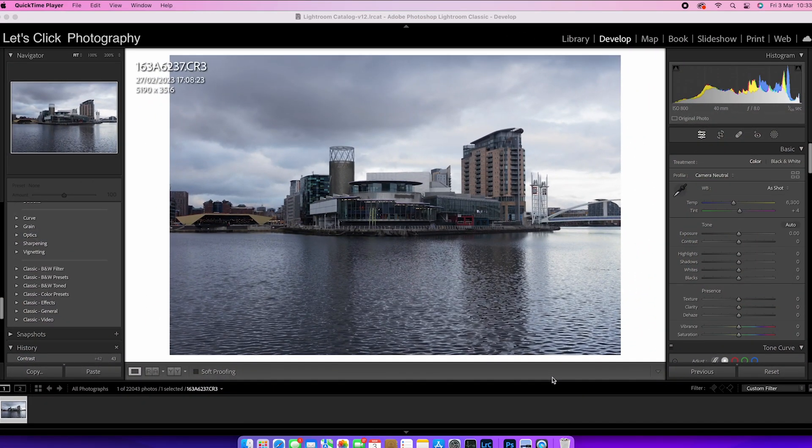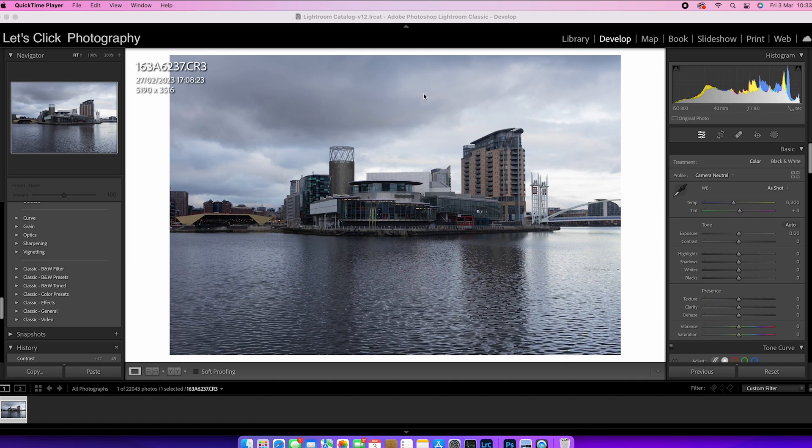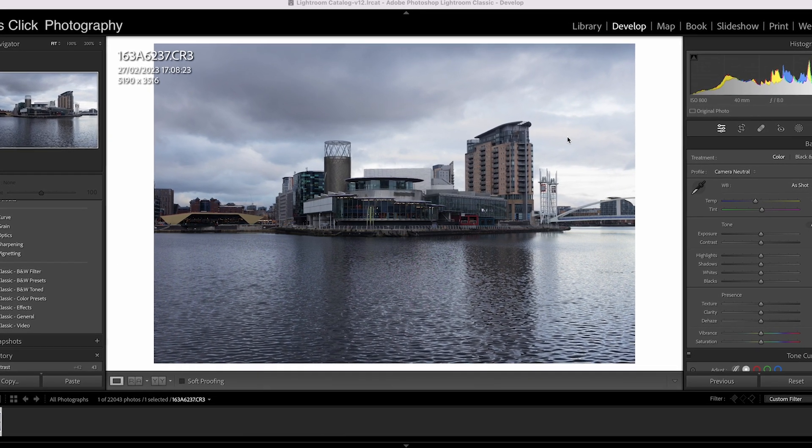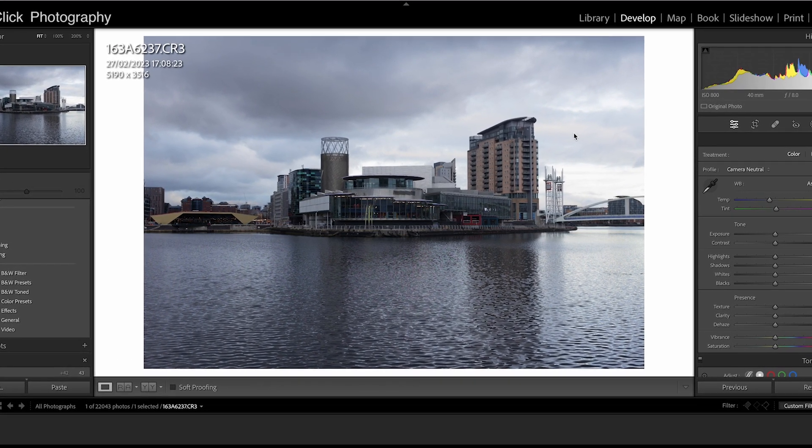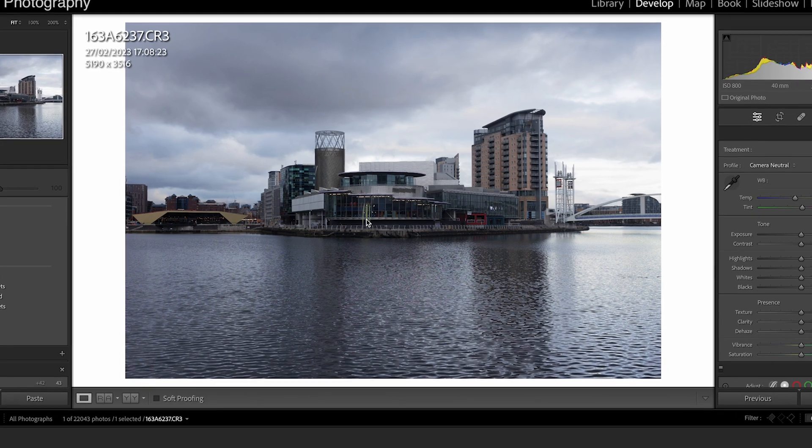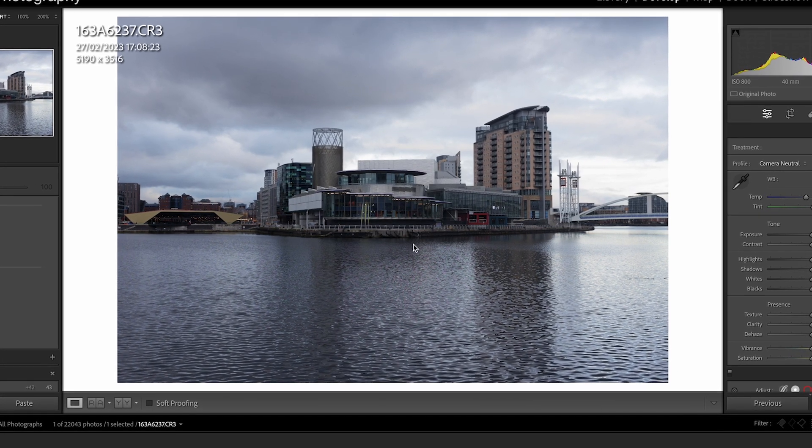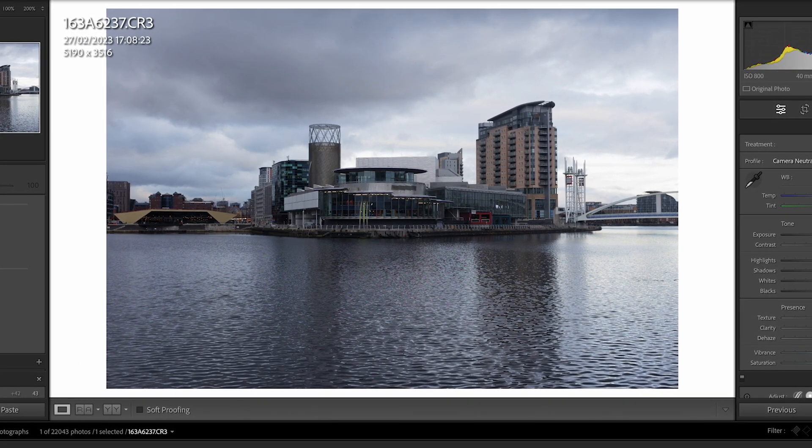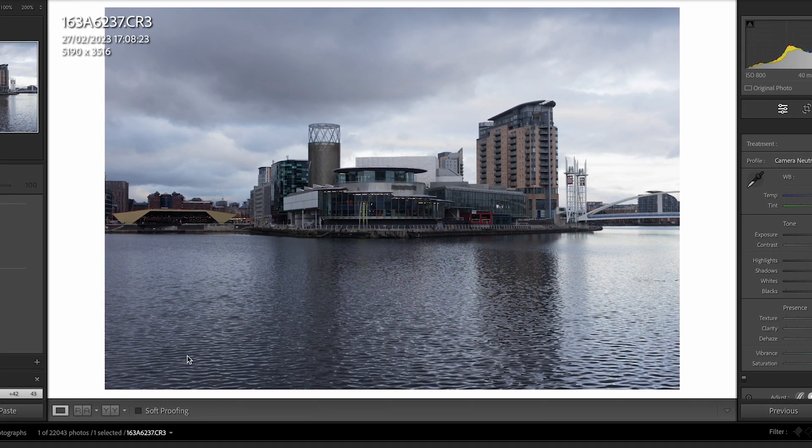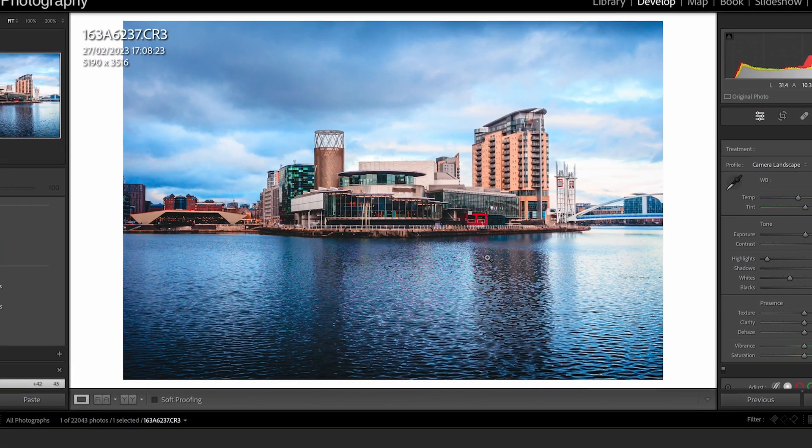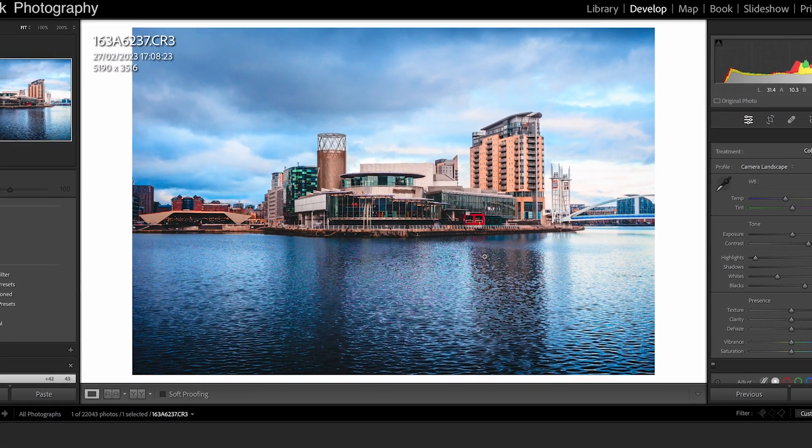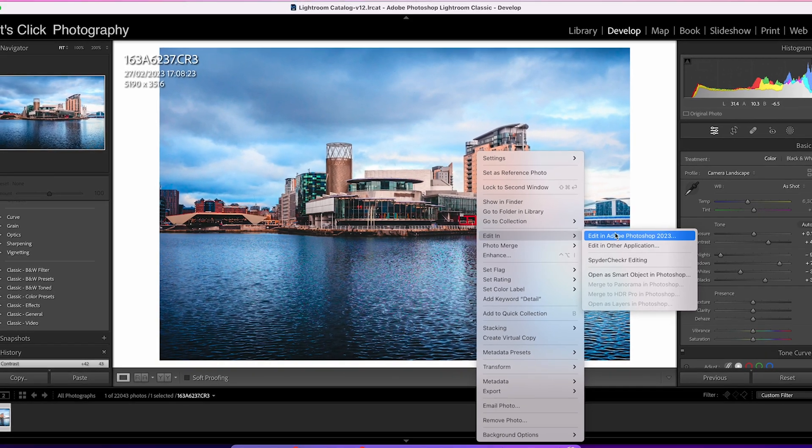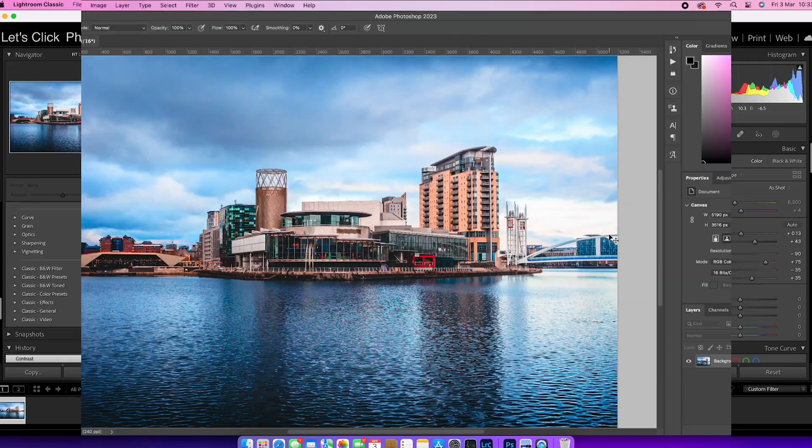OK, so we're starting off in Lightroom and the things that we're going to be altering really are the water in the sky here. This is another way that I'm going to edit this image in terms of colors and light and that kind of stuff. So I'm just going to put it into the kind of format that I want using one of my presets and then we're going to go into Adobe Photoshop.